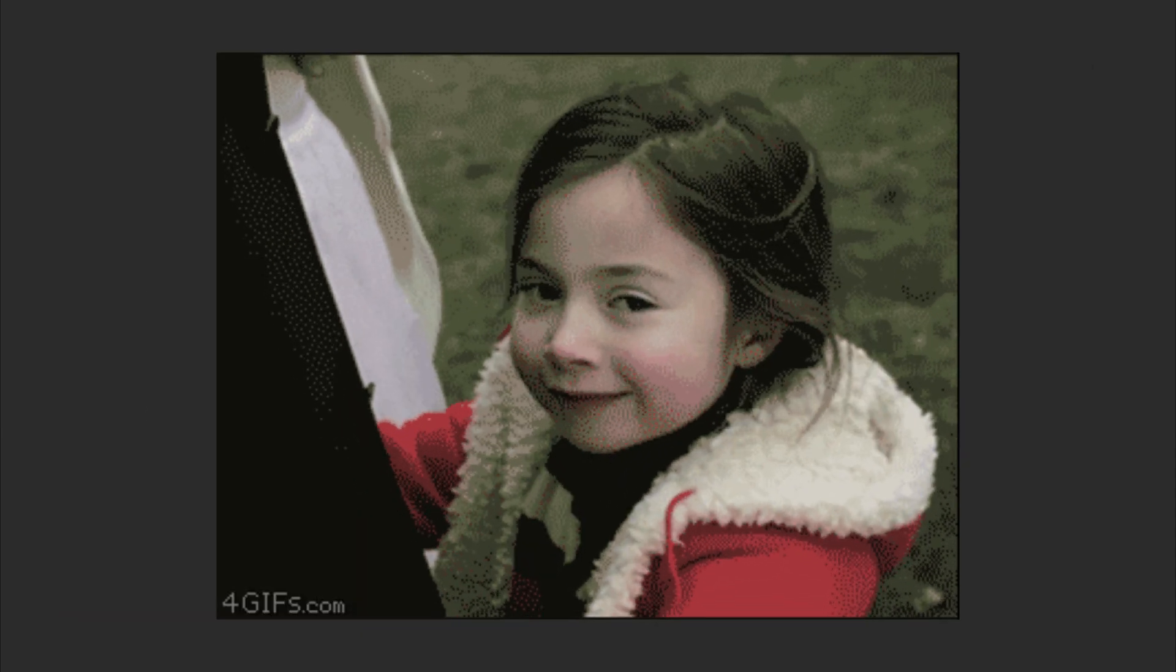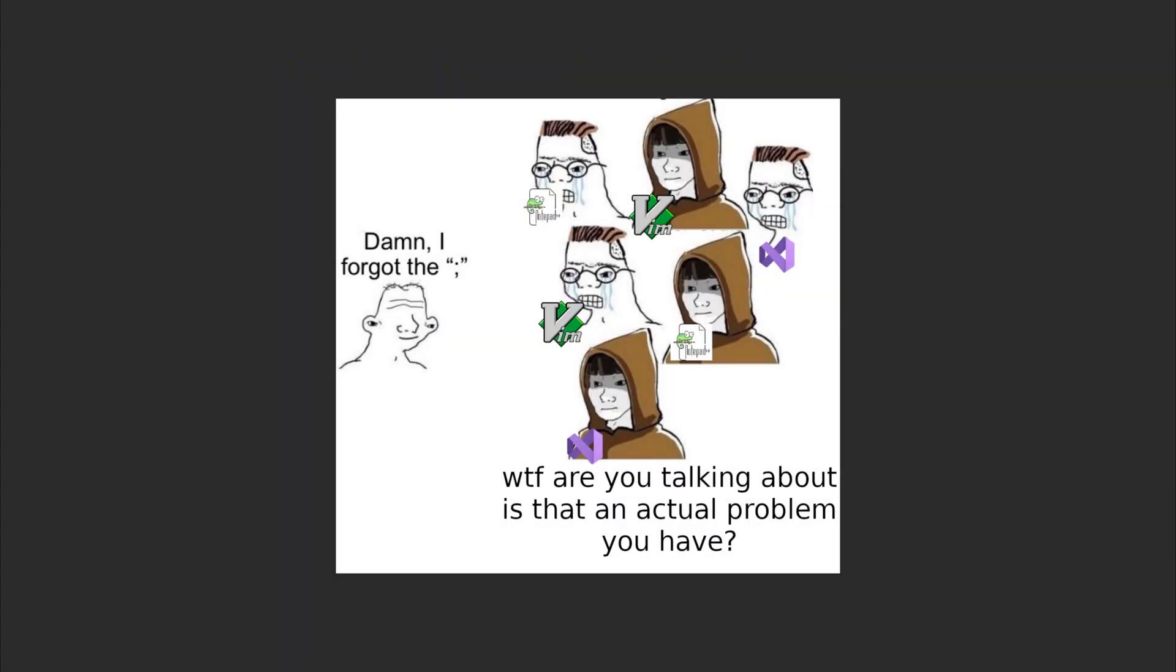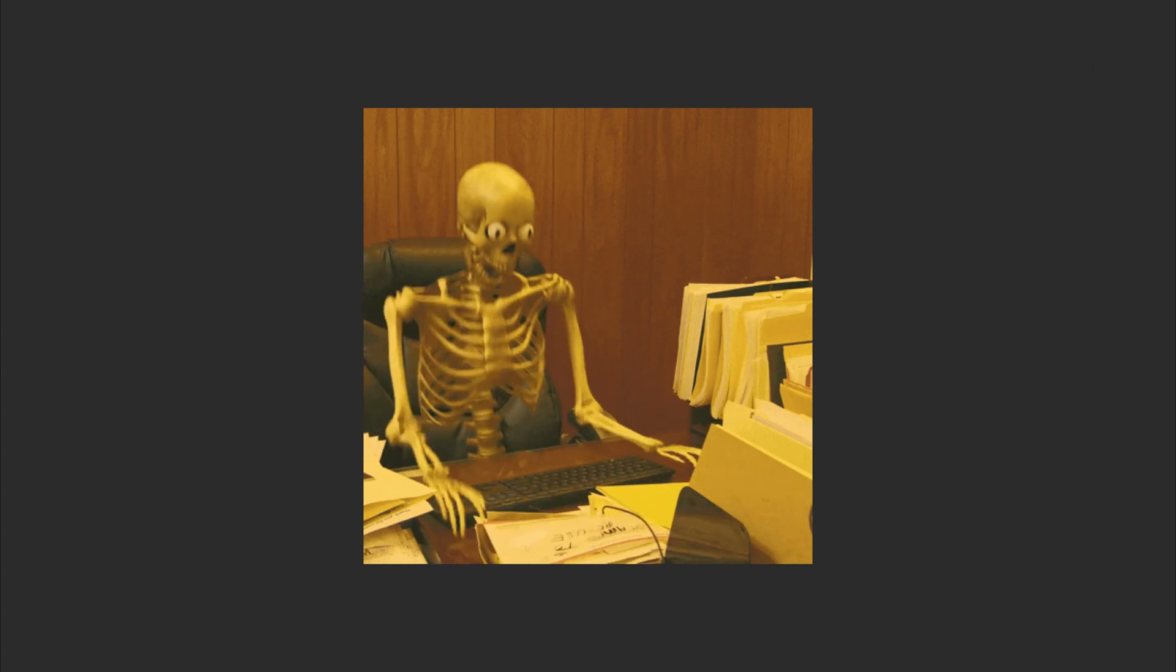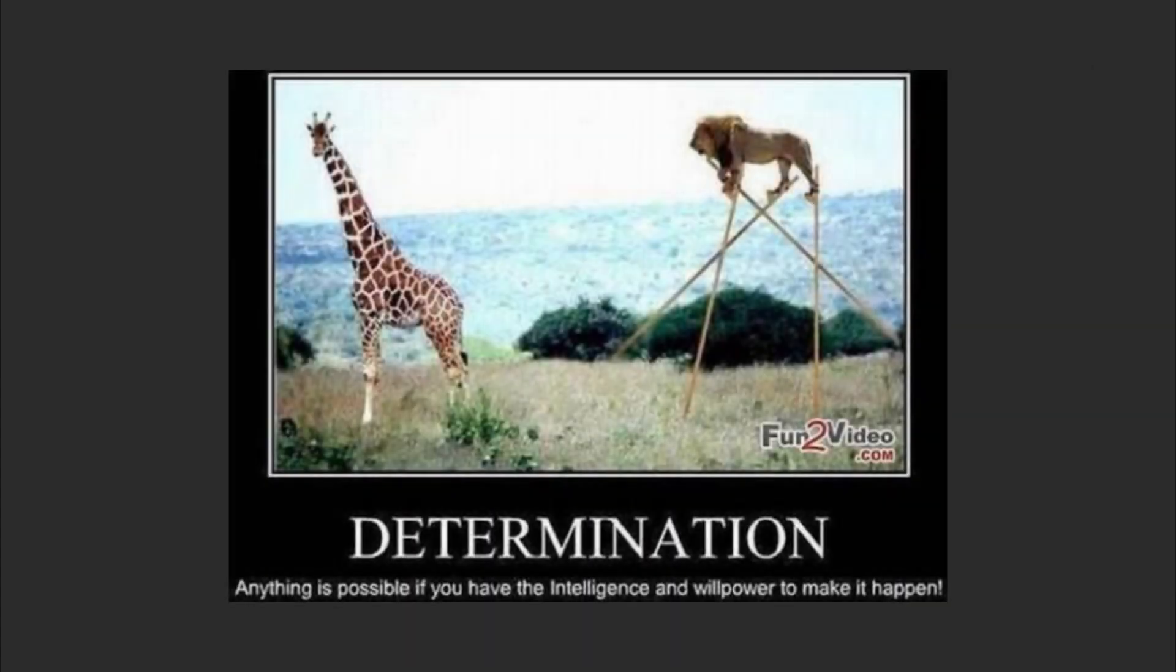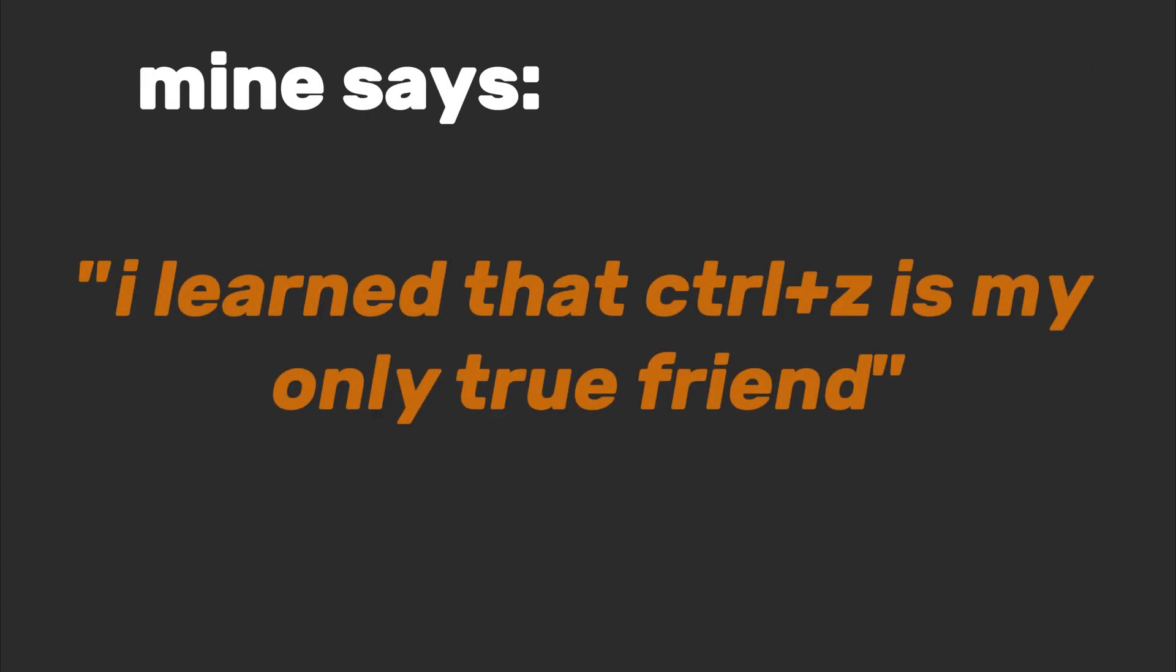Chapter 12: Why did the server explode? Well, of course you forgot a semicolon. Keep a failure log. Write down what broke, how you fixed it, and a sarcastic motivational quote. Mine says, 'Today I learned that Control+Z is my only true friend.'